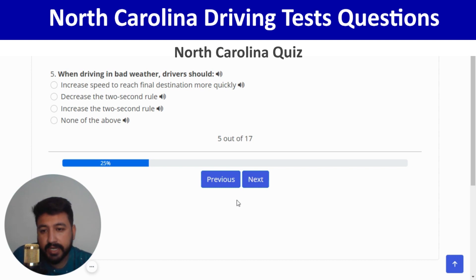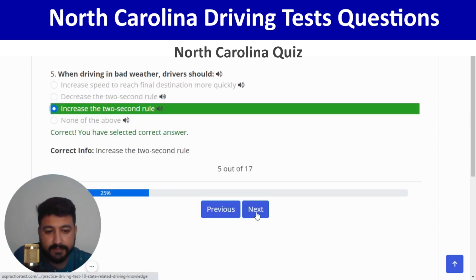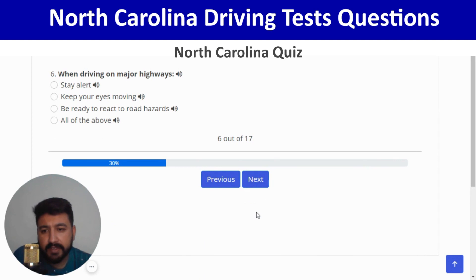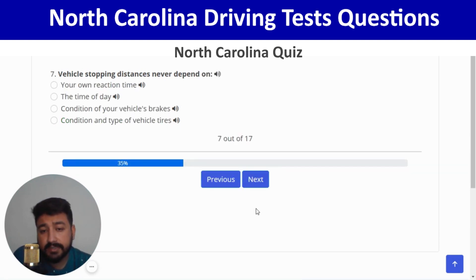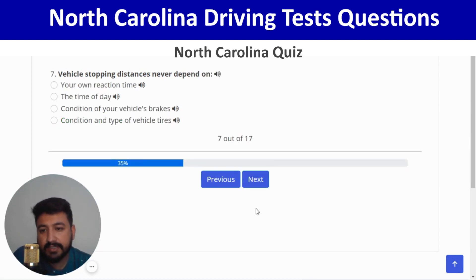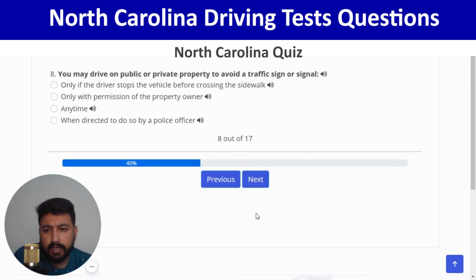When driving on major highways, all of the above applies — last option. Correct, and next. Vehicle stopping distances never depend on the time of day — second option. Correct, and next. You may drive on public or private property to avoid a traffic sign or signal when directed to do so by a police officer — last option.